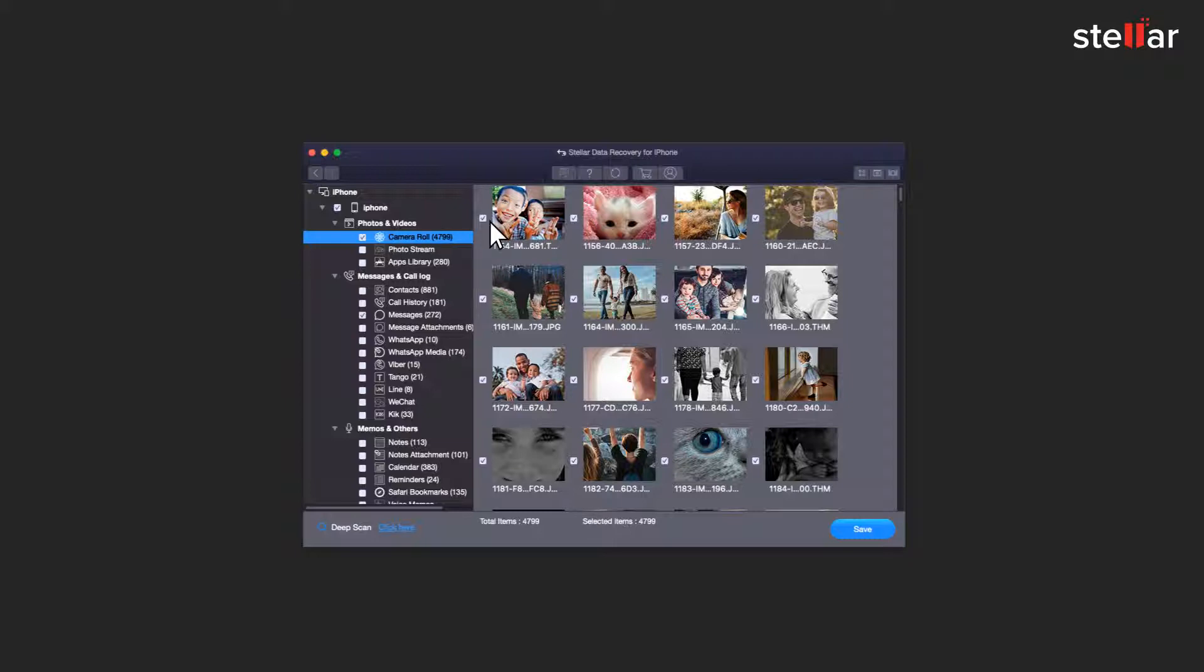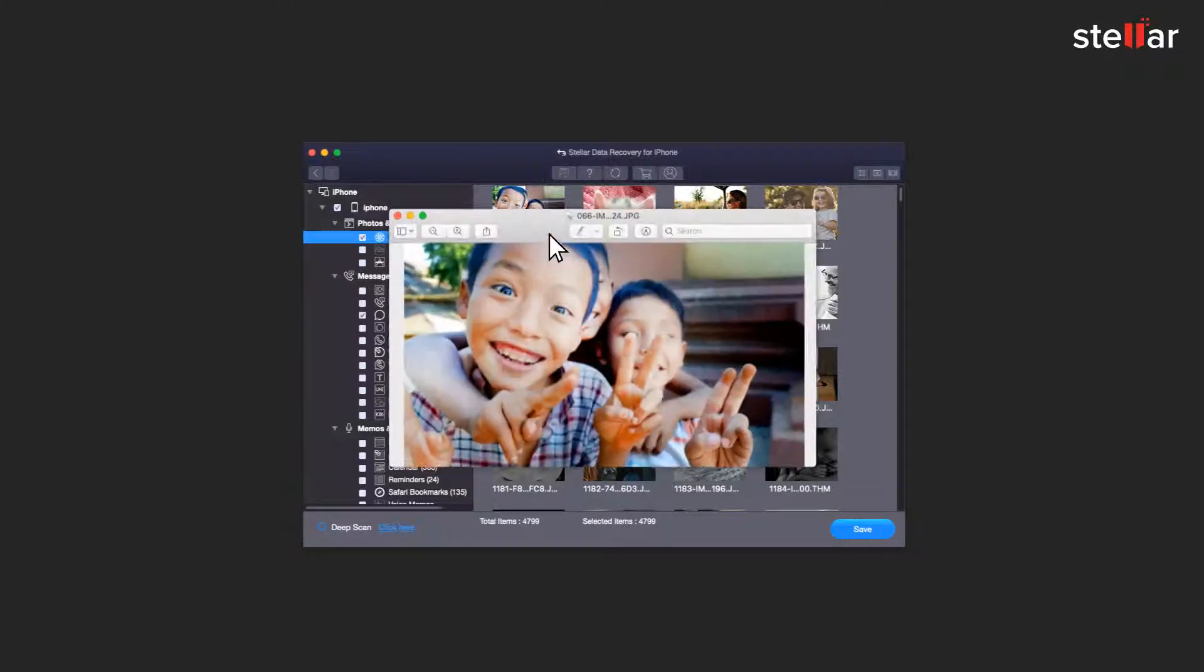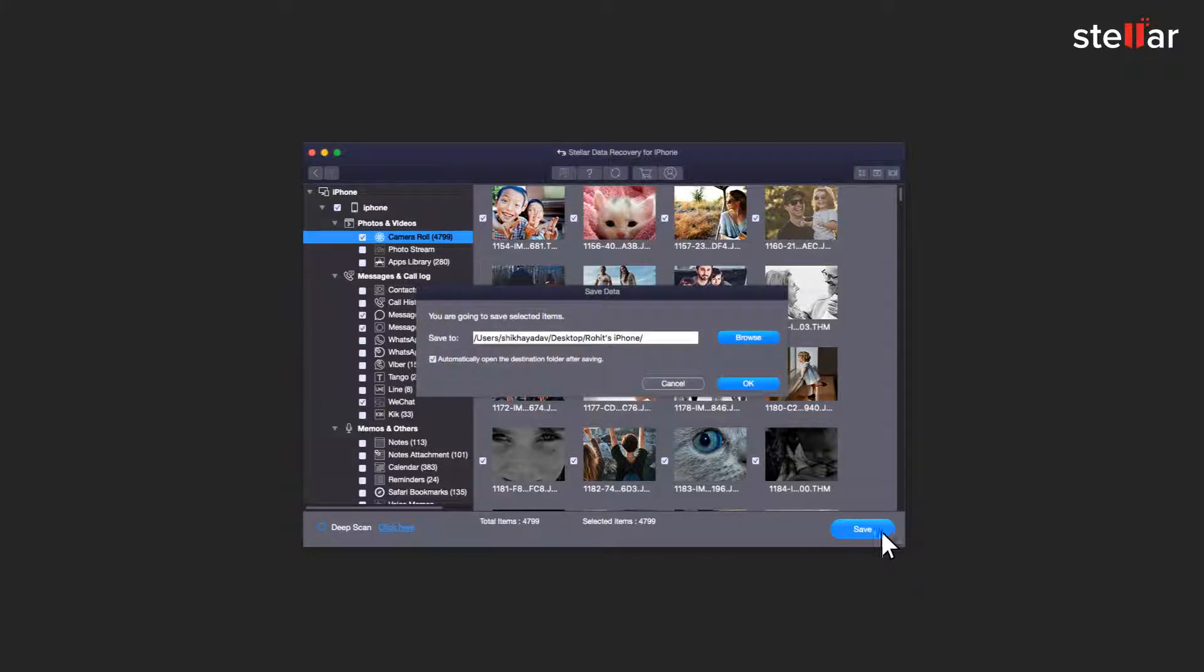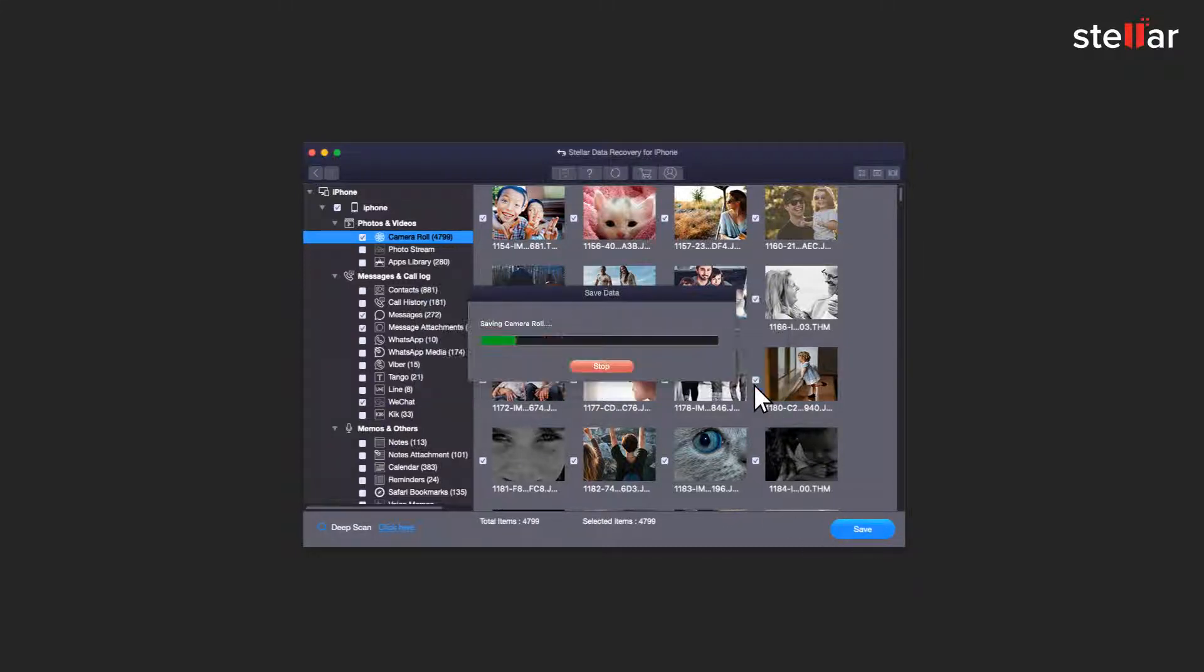Now select and preview the required items by clicking the checkboxes in front of each item. Click on Save option to save the selected data at your desired location.